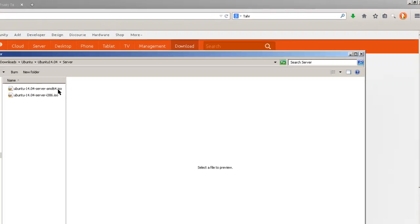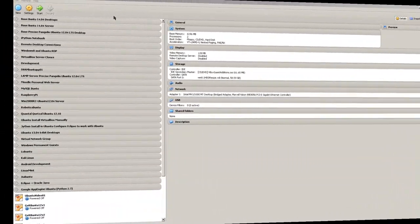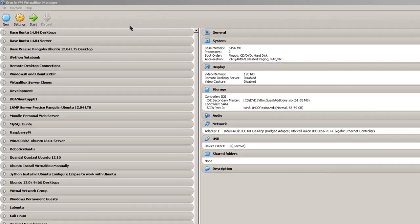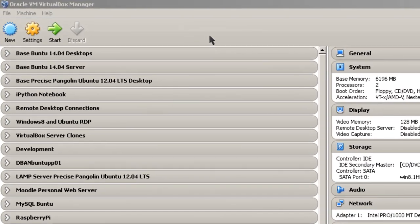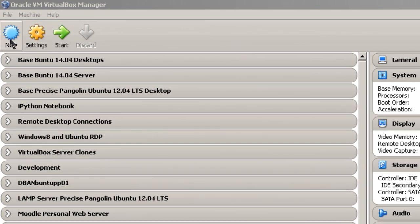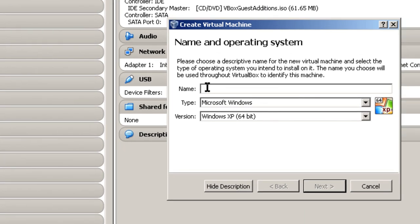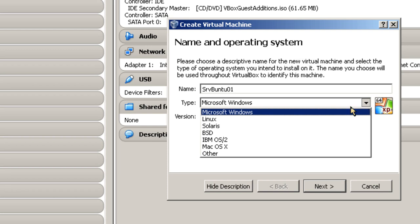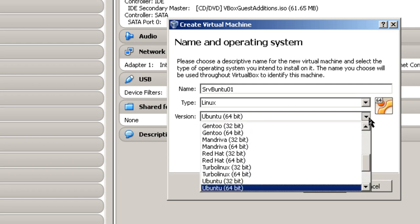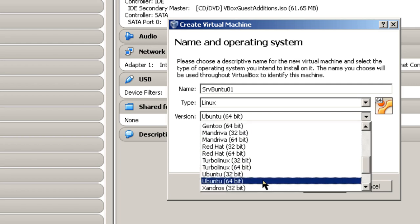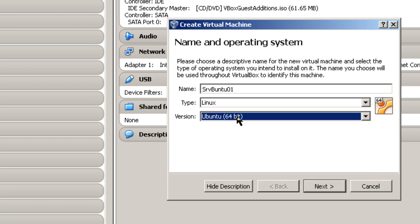In the Oracle VM VirtualBox Manager you're going to have to create a new Ubuntu Server 14.04 guest and configure it. So simply click on New. And come up with a name. In this case I'm just going to call it SRV Ubuntu 01. Linux and Ubuntu 64-bit. You'll notice that there is also an Ubuntu 32-bit. And you will need a 64-bit host machine to create a 64-bit server. So if you only have a 32-bit host machine, you're going to have to go back and download the 32-bit server. Sorry, I should have mentioned that before.